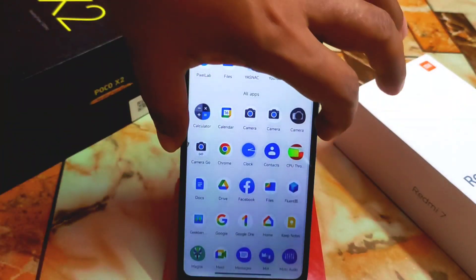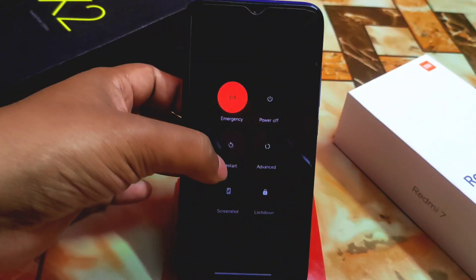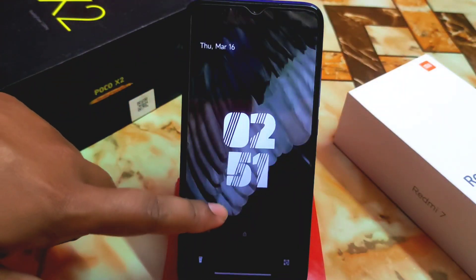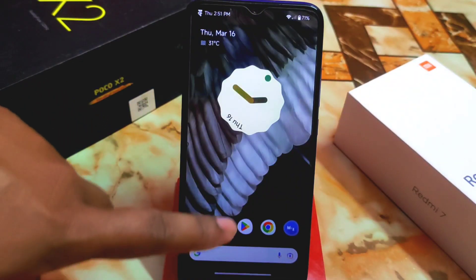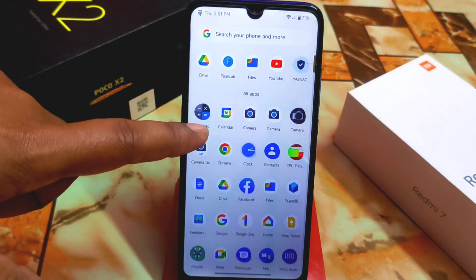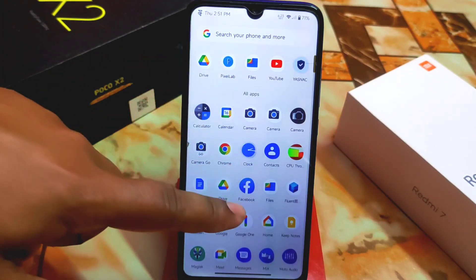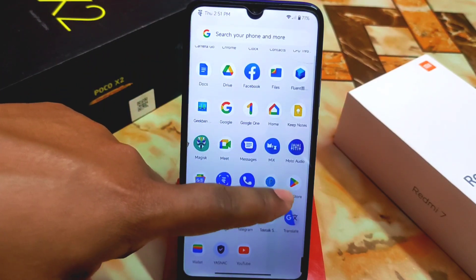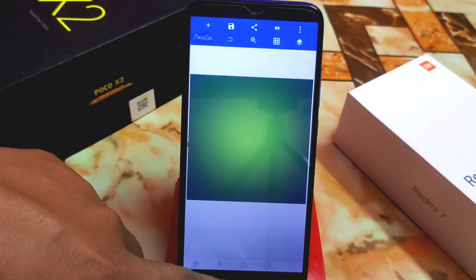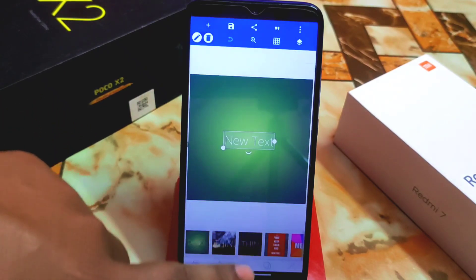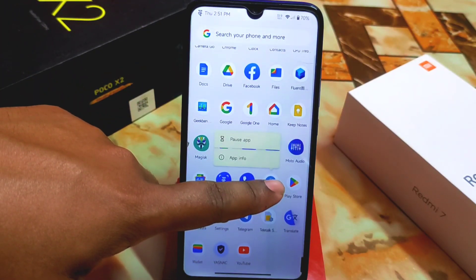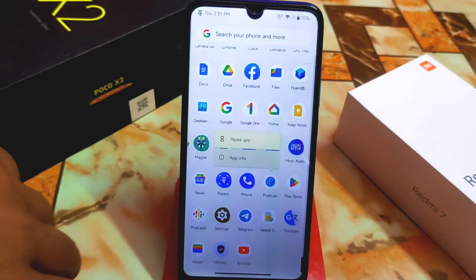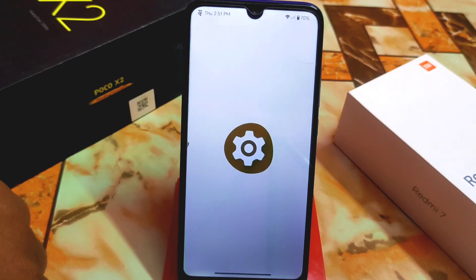Let me exit the app and reboot the device. The device has booted. Let me find Pixel Lab — here it is. Opening it — it's working perfectly. As you can see, there's no uninstall button, which was previously visible. Pixel Lab is now in system and cannot be uninstalled.